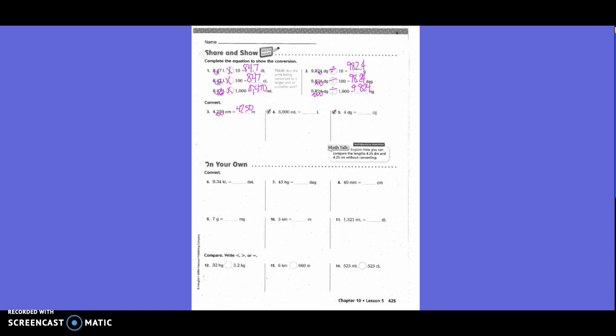6,000 milliliters — put your finger on milliliters, the very last one. Convert that to liters: going to the left, looping three times. Your answer is 6, because there are 1,000 milliliters in one liter.